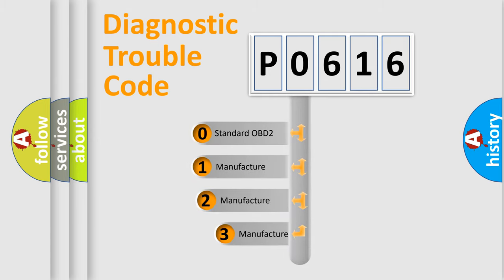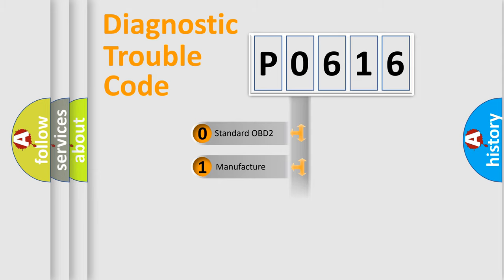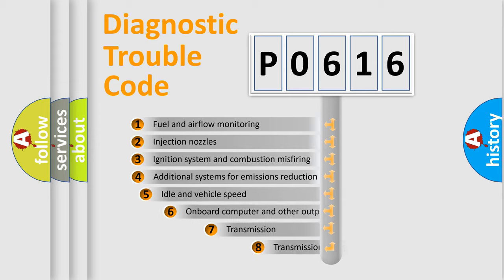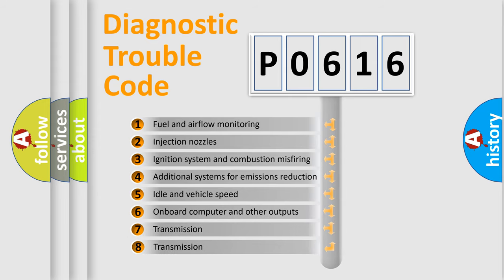If the second character is expressed as zero, it is a standardized error. In the case of numbers 1, 2, or 3, it is a more precise expression of the car-specific error. The third character specifies a subset of errors.